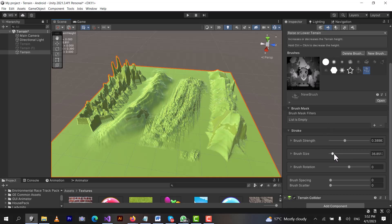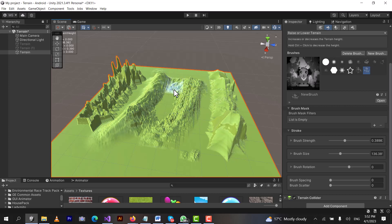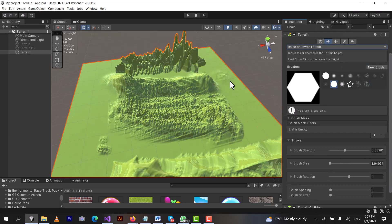One important thing: if you left click on the terrain, it makes mountains, it raises the terrain. But if you press Ctrl and left click, it removes the mountains — it lowers the terrain. If Ctrl doesn't work, you can use Shift and left click to lower the terrain.